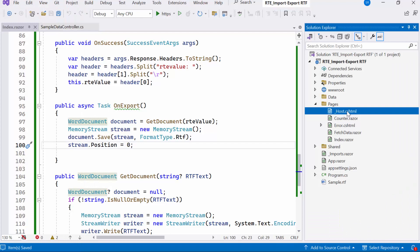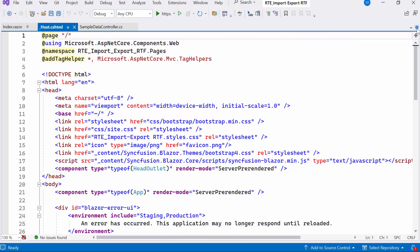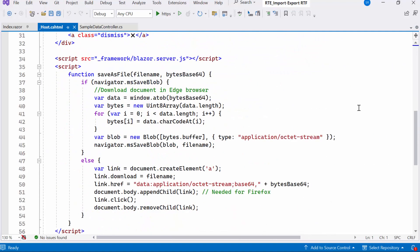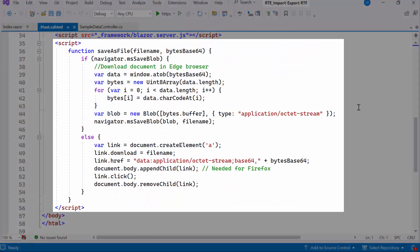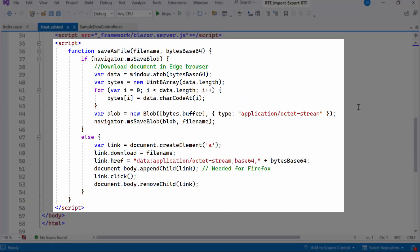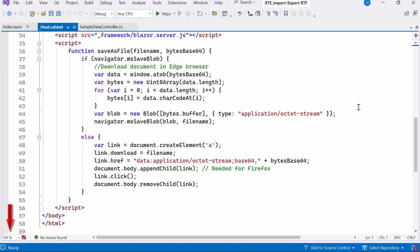Moving on, I'll navigate to the host.cshtml file. I've already created the JavaScript function that can be used to save a file with a given file name and base 64 encoded content. For more information about the function, check out the import and export HTML file video link provided in the description below.